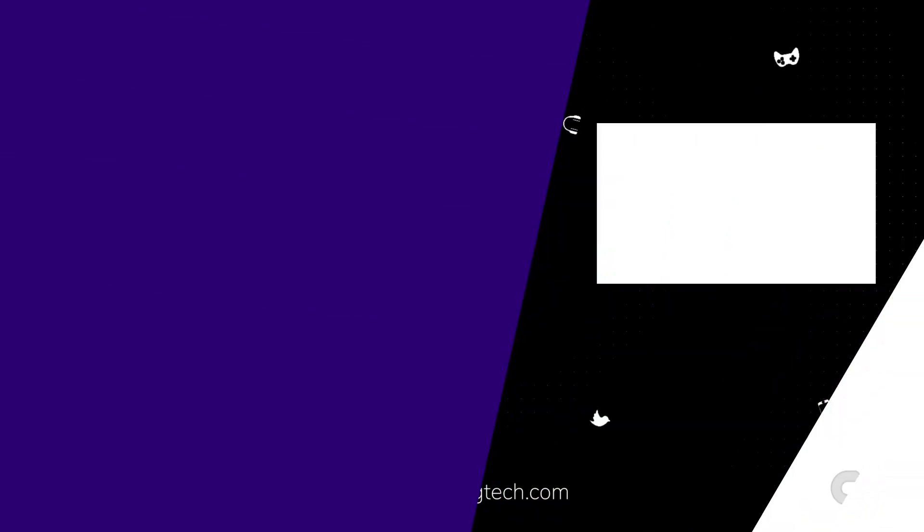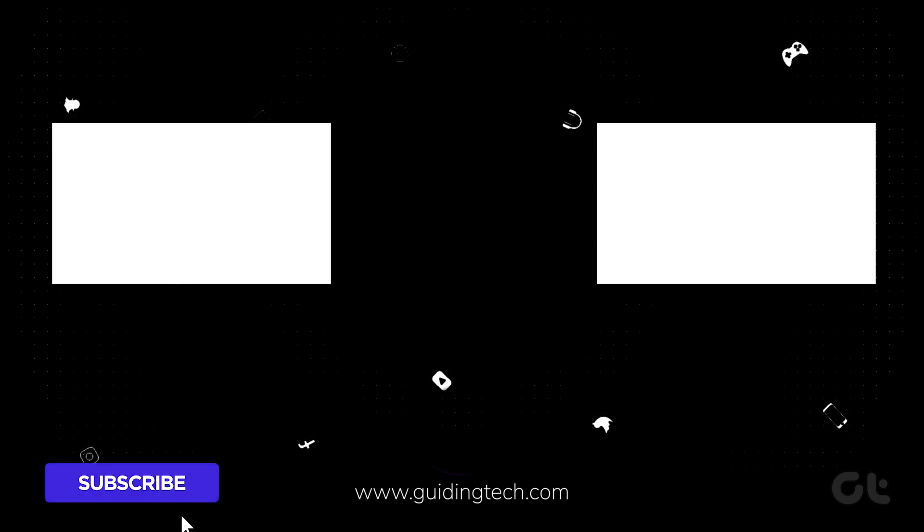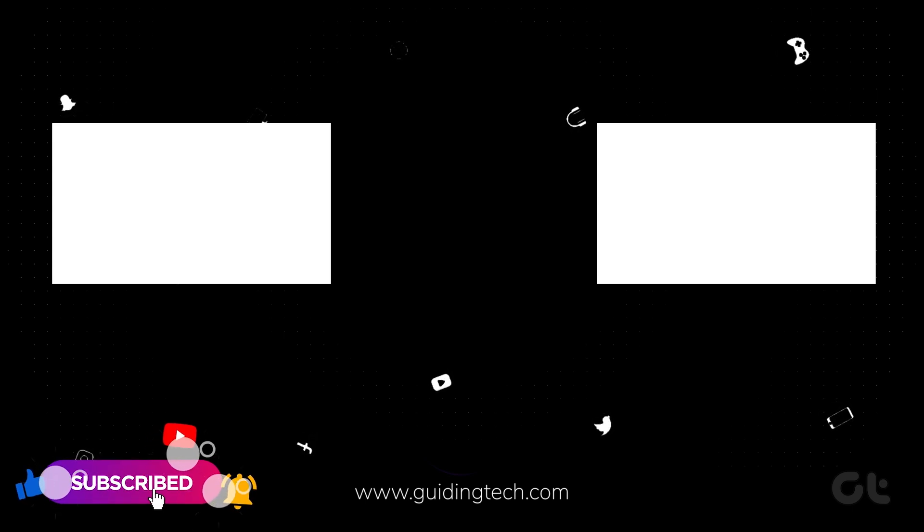Hopefully, this should fix the issue. For more tech tips and tricks like these, subscribe to Guiding Tech and discover one of these videos handpicked just for you.